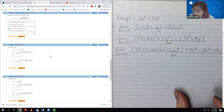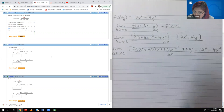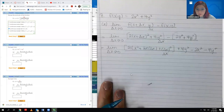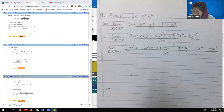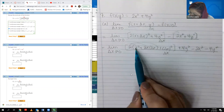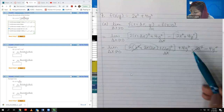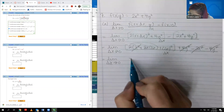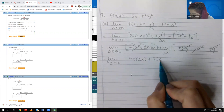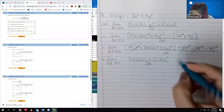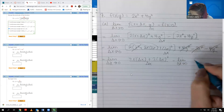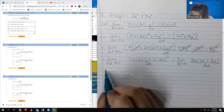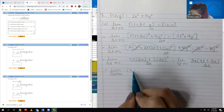Expanding gives 2(X + ΔX)² + 4Y² − (2X² + 4Y²) over ΔX, which becomes 2(X² + 2X·ΔX + ΔX²) + 4Y² − 2X² − 4Y². Distributing the 2: the 2X² terms cancel, the 4Y² terms cancel, leaving 4X·ΔX + 2ΔX² over ΔX. Factoring out ΔX from the numerator gives (4X + 2ΔX), and the ΔX's cancel.